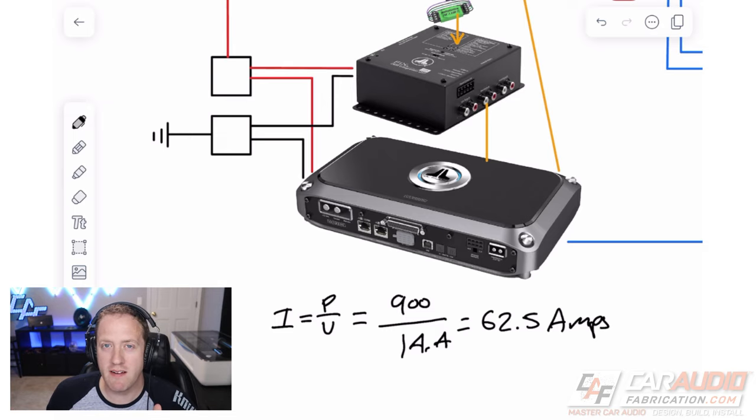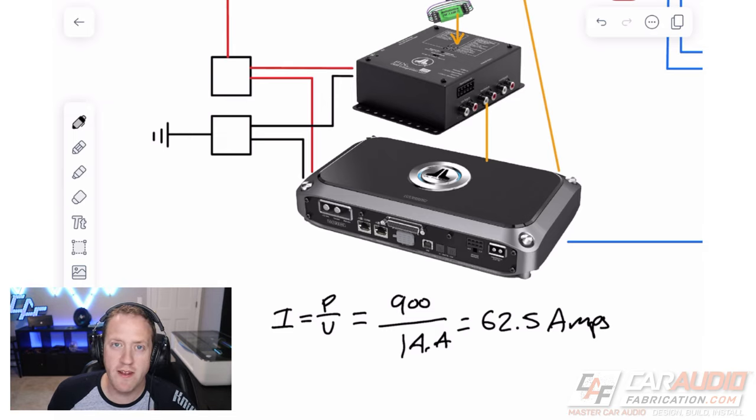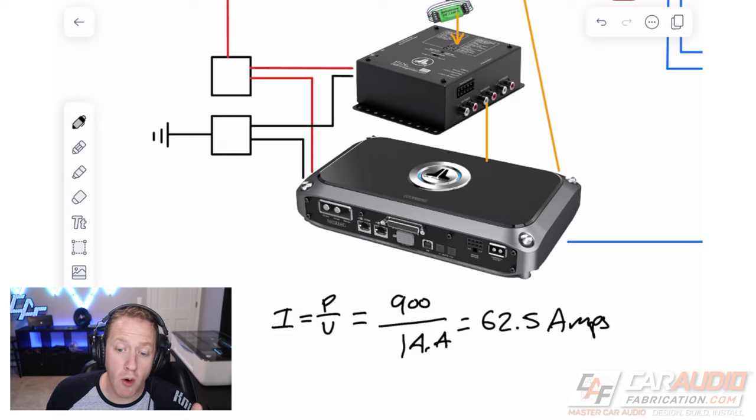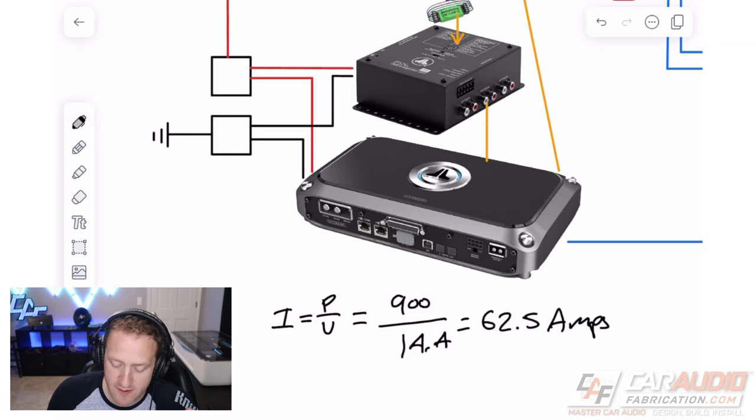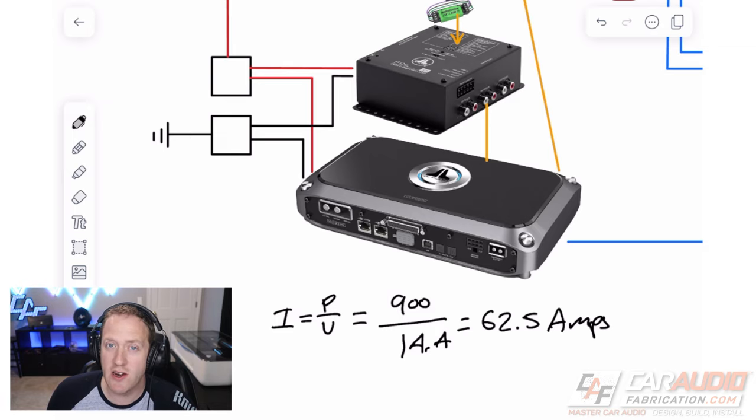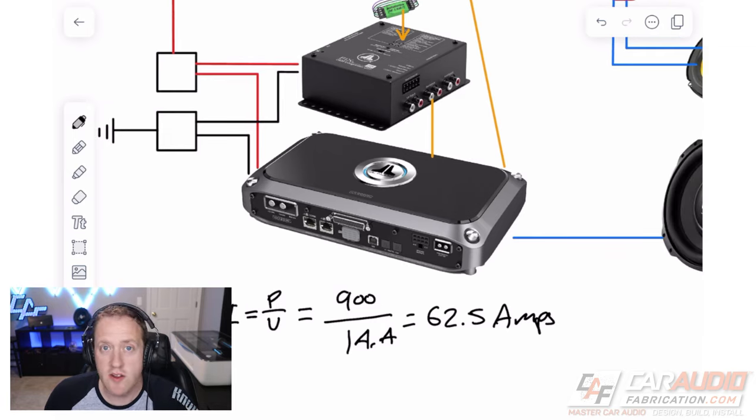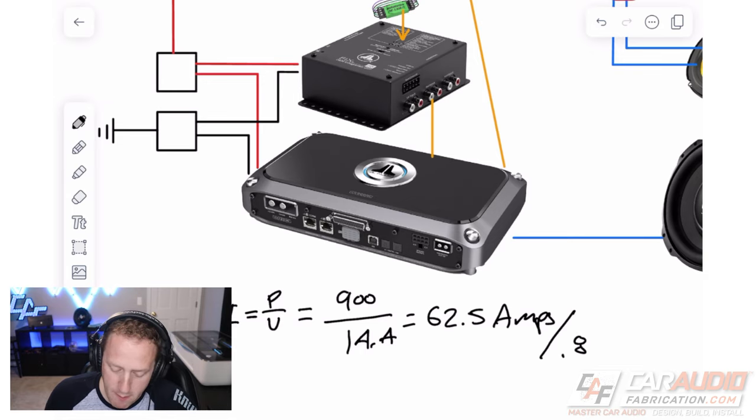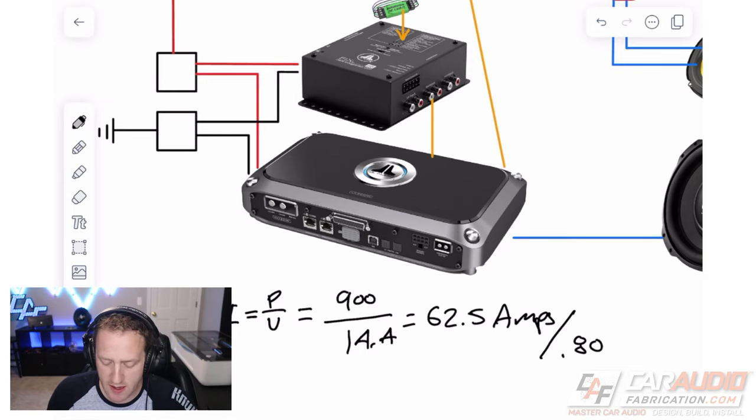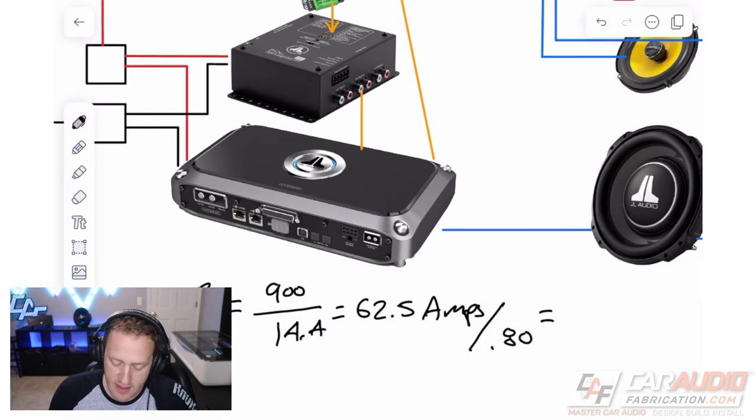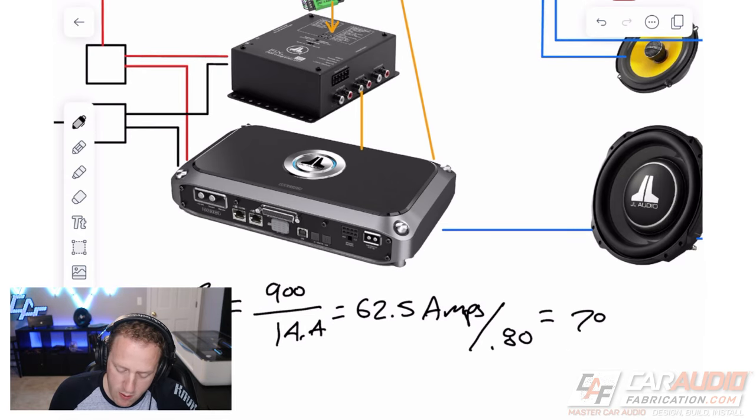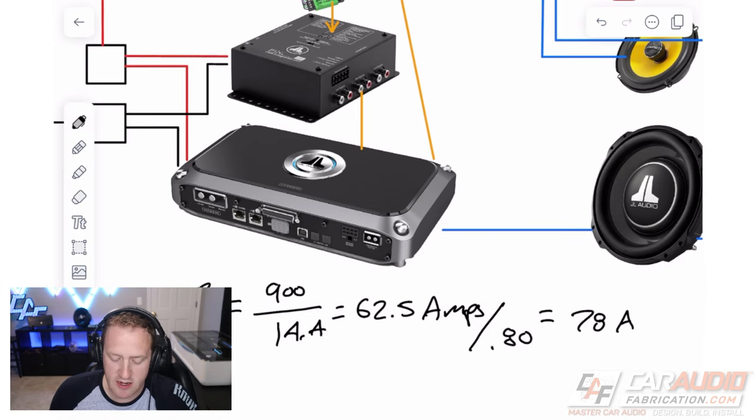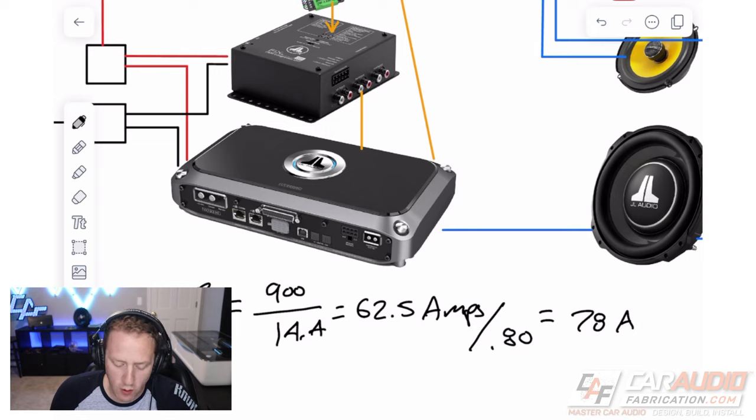Because no amplifier in existence is 100% efficient, we're actually going to need more current than this value in order to provide that full power. So for a class D amp, in this case, we're going to divide by 0.8, which is about 80% efficient. And that means that we need a little bit more than 78 amps to get our full 900 watts.